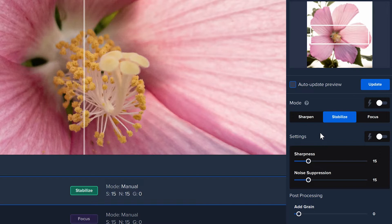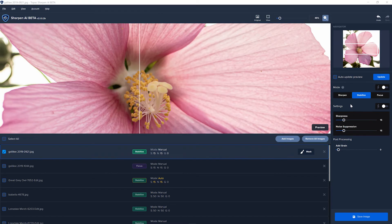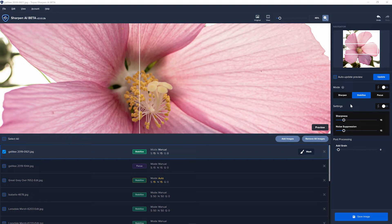You had to manually choose which one of these three was going to be the best for the image that you were working with. Some images worked better on Sharpen, some images worked better on Stabilize, etc. And I've done plenty of videos showing how well this software works. So if you really are interested in seeing that, go back and look at some past Topaz Tuesdays.